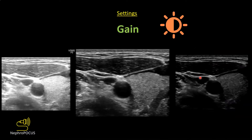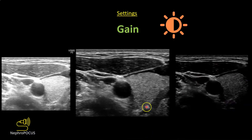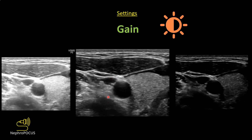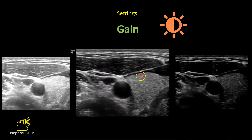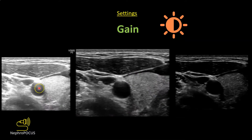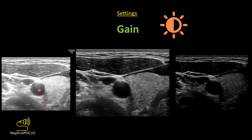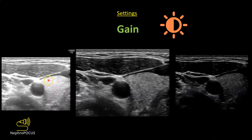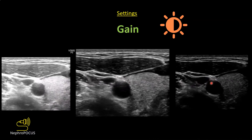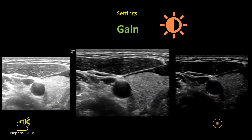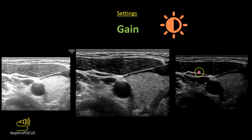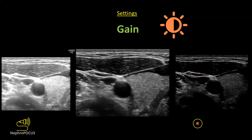Gain is simply the brightness of the ultrasound image. An image with optimal gain allows you to appreciate all structures clearly, such as a carotid artery, jugular vein, and thyroid gland with homogeneous echo texture. An over-gained image is too bright and makes it easy to miss structures like nerves, which is especially important during procedures. An under-gained image is too dark — important structures may be missed; for example, a muscle may appear so dark it could be mistaken for a blood vessel.